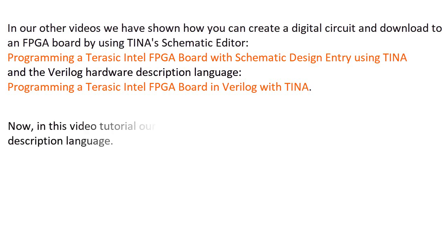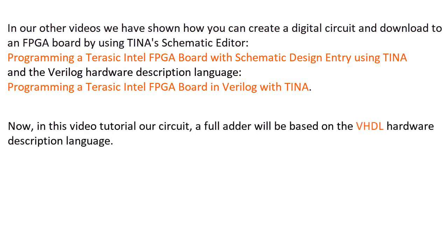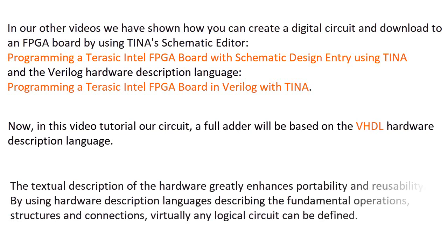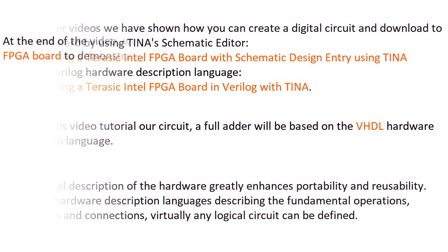Now, in this video tutorial, our circuit, a full adder, will be based on the VHDL Hardware Description Language. The textual description of the hardware greatly enhances portability and reusability. By using hardware description languages describing the fundamental operations, structures, and connections, virtually any logical circuit can be defined.